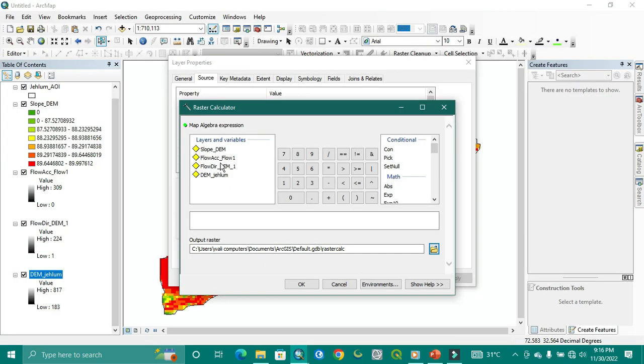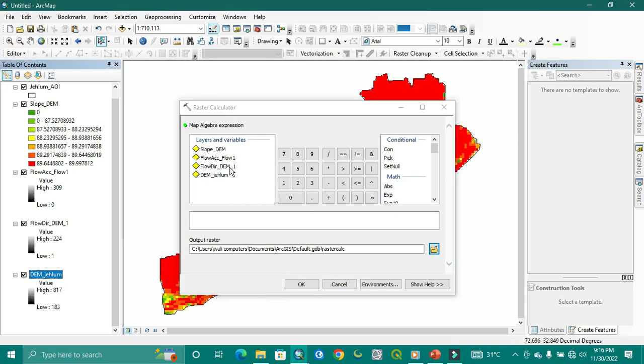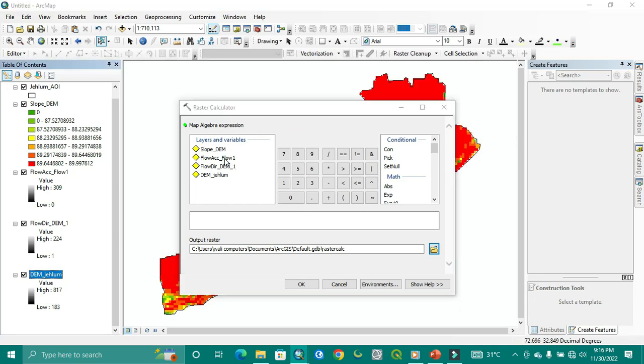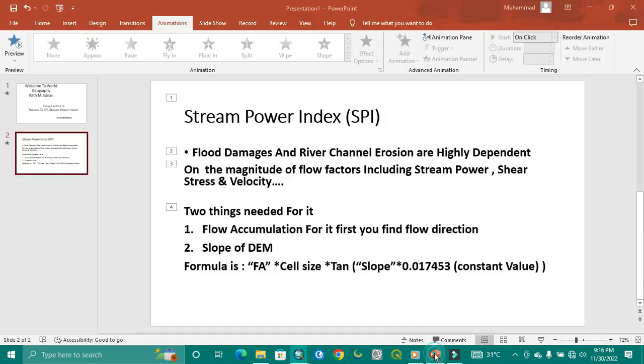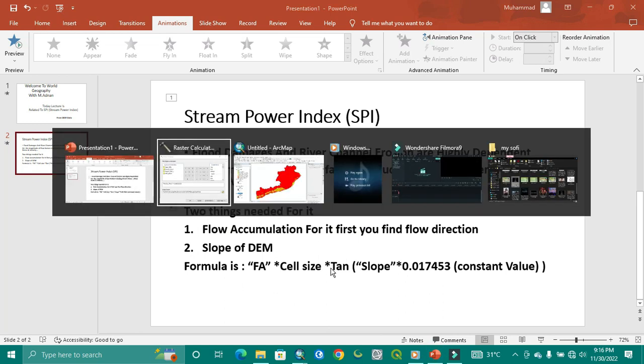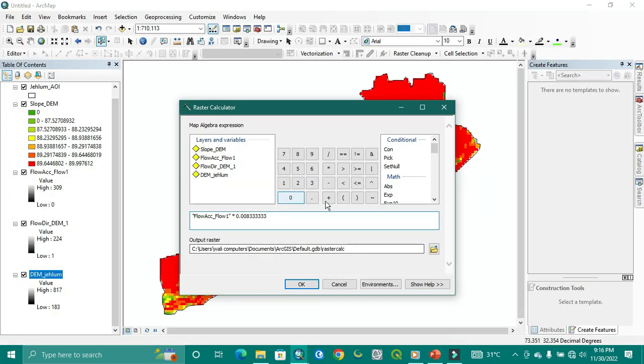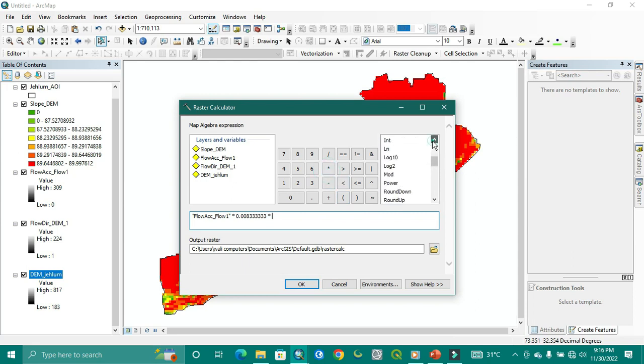And then just go to your calculator. I'm applying the flow accumulation one. So here, flow accumulation, asterisk, then put the cell size which we copied, then next, again asterisk, tan slope.